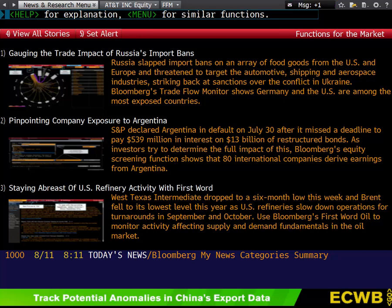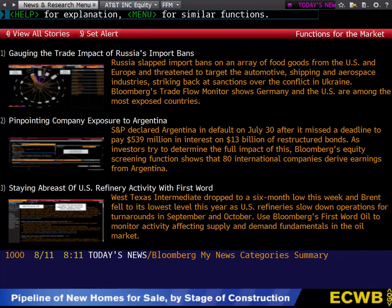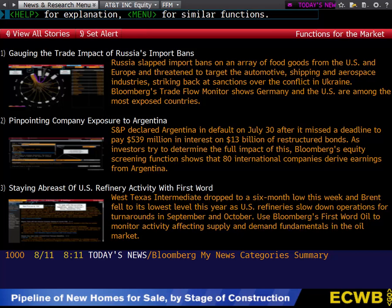Today we'll be going over Bloomberg Terminal and how to operate the software. Bloomberg is one of the most prominent financial software packages in the industry today and is used by many leading financial institutions such as investment banks, hedge funds, asset management firms, and research firms.